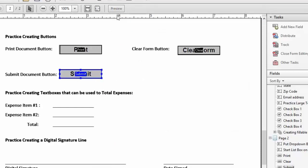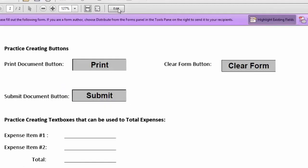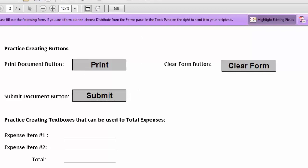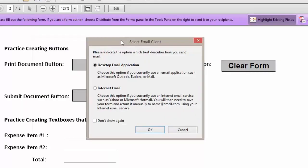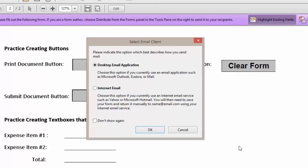I'm going to come up to the top and click preview. Now when our user clicks on submit they will receive the select email client dialog box and they have the choice to use their desktop Outlook or their internet email to send the form.